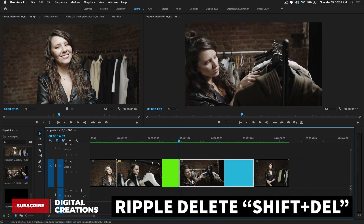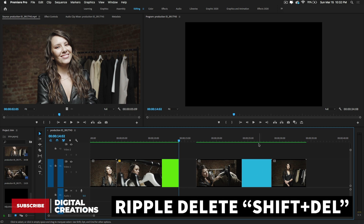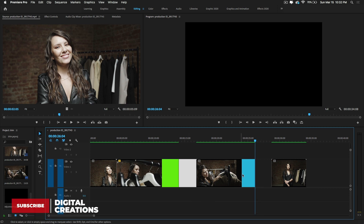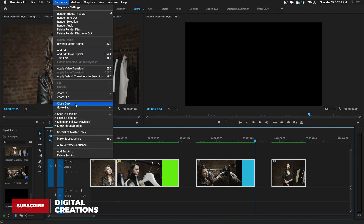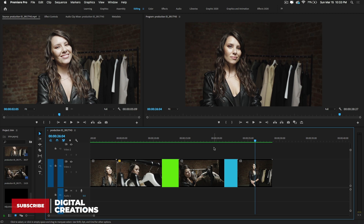If you have multiple gaps in a big timeline, select all clips and go to Sequence > Close Gap. This is a simple way to close multiple gaps at once. With the ripple edit approach you just make a simple selection and the gaps are filled automatically.